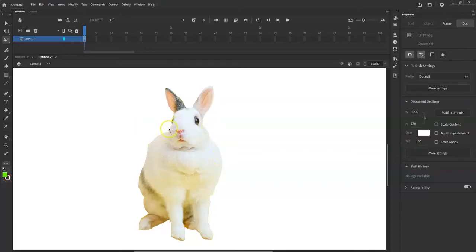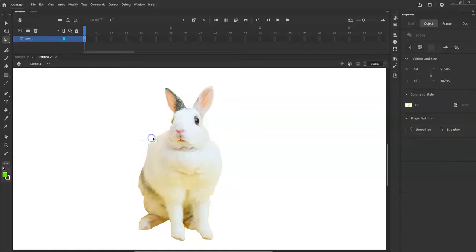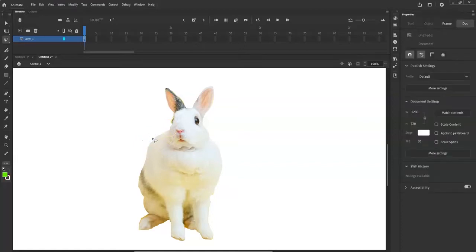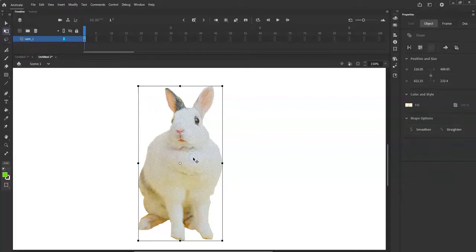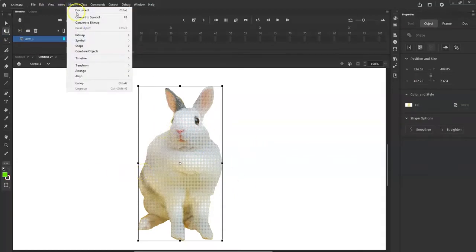I'll leave that little reflection in the eye right there. If I'm picky I could zoom in and get those little details, but I'll leave it. Now I'm going to convert it back to a bitmap graphic. Go to Modify, Convert to Bitmap.